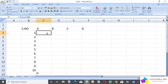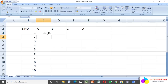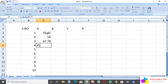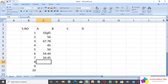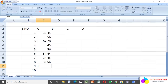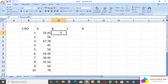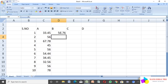Now I enter the data values. Here is 33.45, 56, 67.78, 45, 56, 54.44, 34.45, 32.56, 56, 78, 46.76, and 88.98.